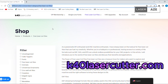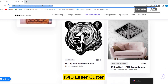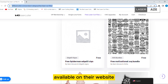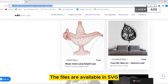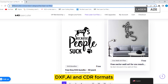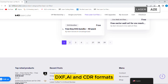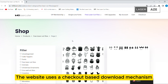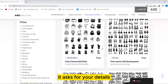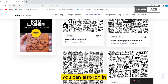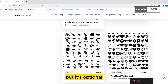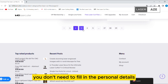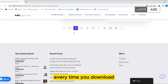K40 Laser Cutter. K40 Laser Cutter has made a series of free laser files available on their website. The files are available in SVG, DXF, AI, and CDR formats. The website uses a checkout-based download mechanism which asks for your details during the process. You can also log in, but it's optional — if you sign up and log in, you don't need to fill in your personal details every time you download.